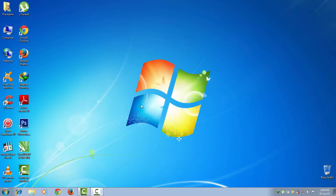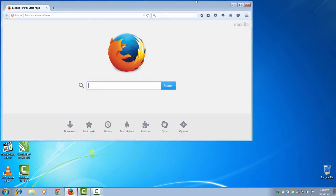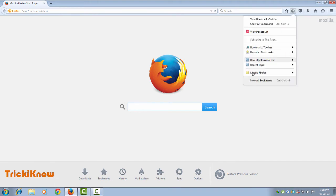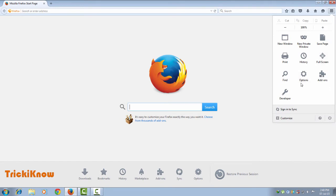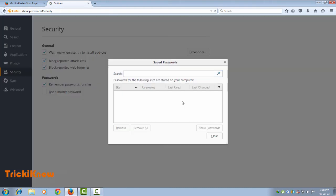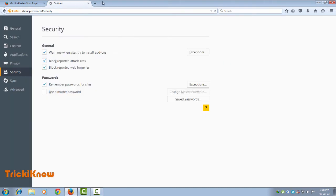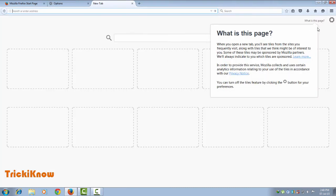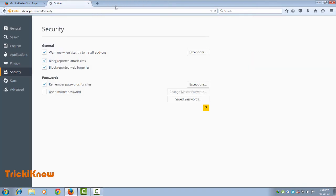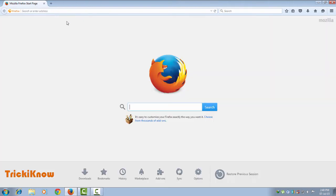This is my new computer with a fresh Mozilla Firefox installation. You can see there are no bookmarks, no saved passwords, and no tabs showing here because this is a fresh installation of Mozilla Firefox.